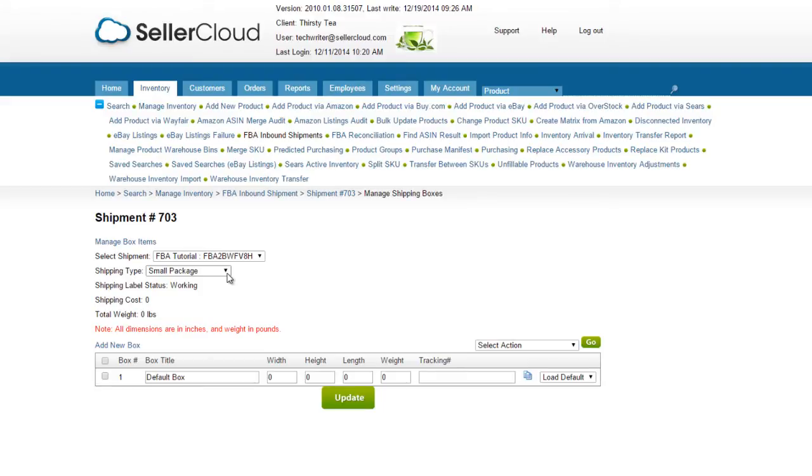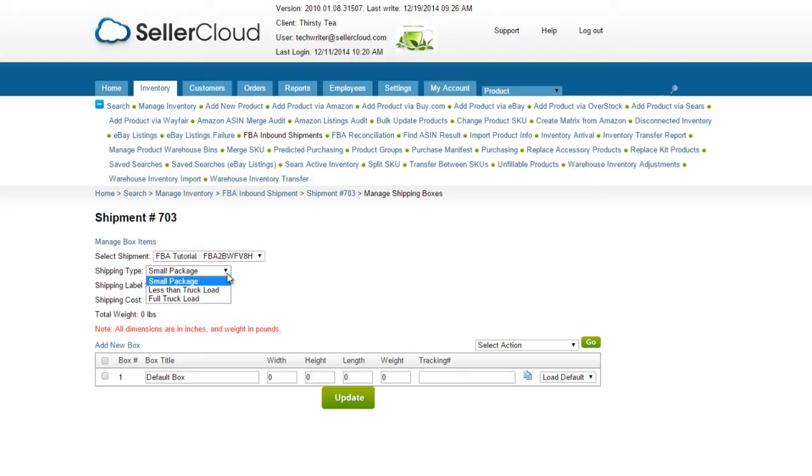Select the type of shipping you will be using. Use Small Package if you are sending the shipment in regular packages. Use Less Than Truckload if you are shipping a pallet, or Full Truckload if you are sending a full truckload of goods.